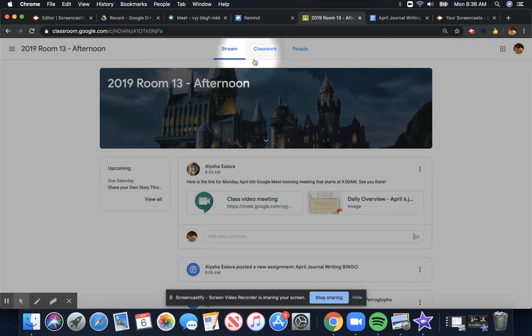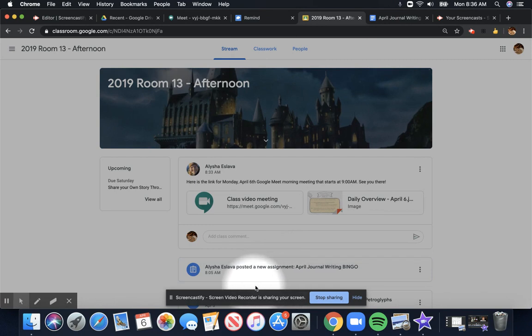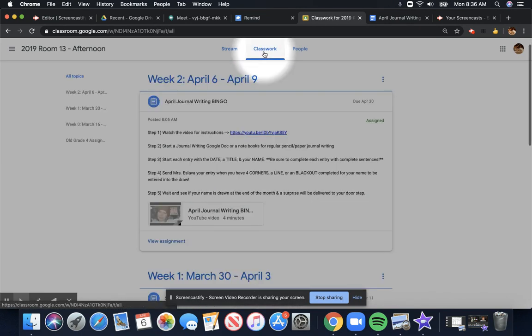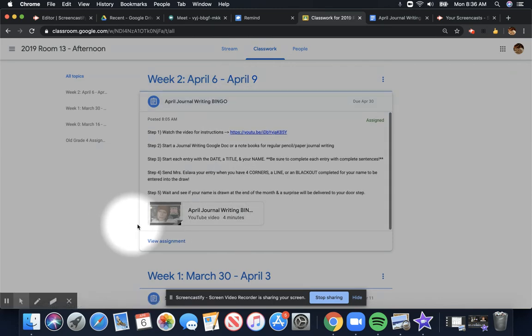I want to get to my assignments, which means I want to go to Classwork. On a computer, it's at the very top of your screen, but if you are using a tablet, that tab will be showing up on the bottom of your screen. Go ahead and click that, and you will see that all your assignments are laid out here.